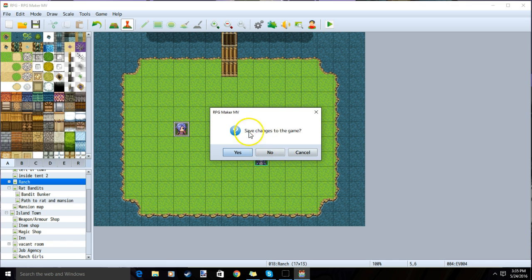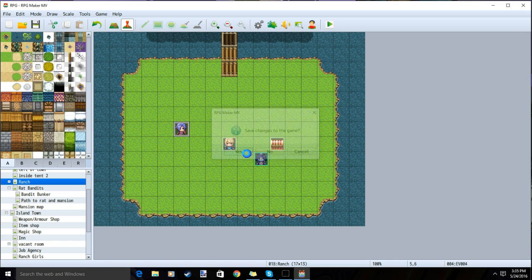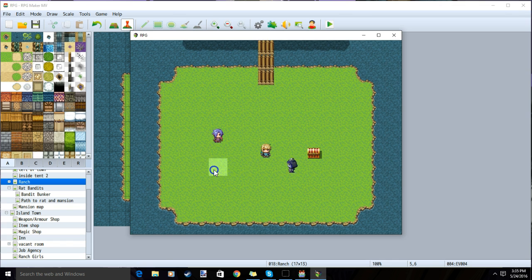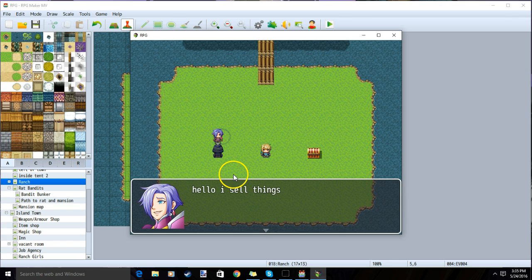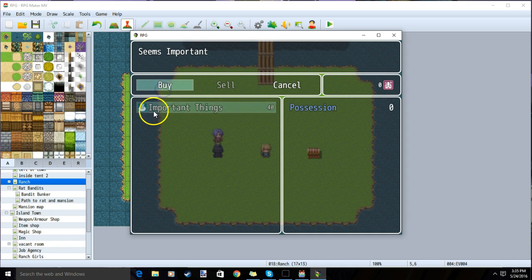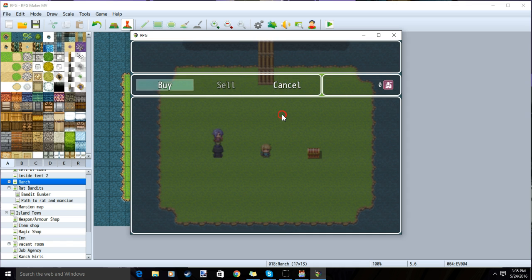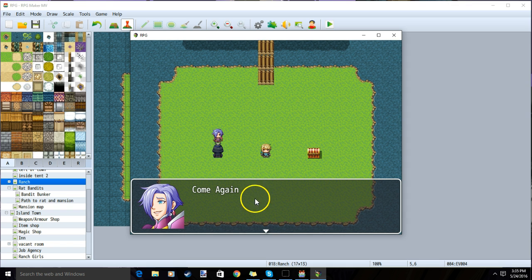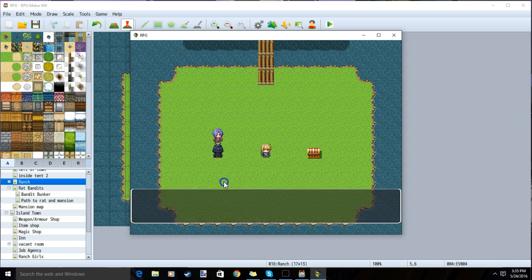Always remember to save your changes before testing. We have our NPC, and when we talk to them, they say our text, sell our items, and when we leave the shop, they say their final message.